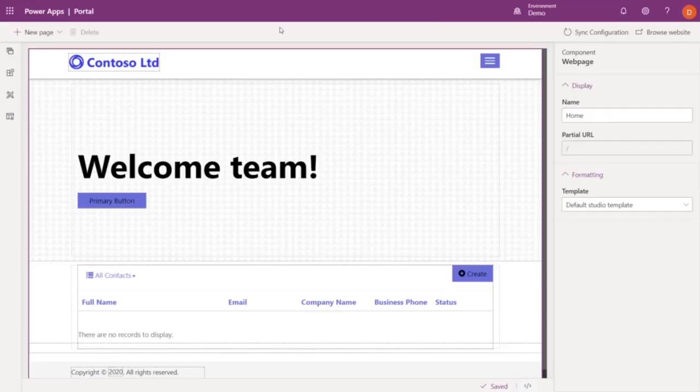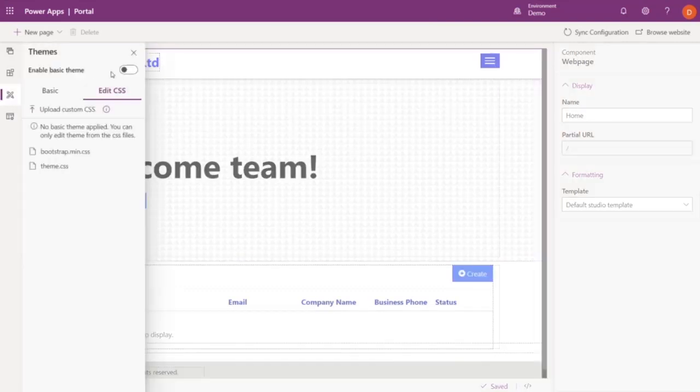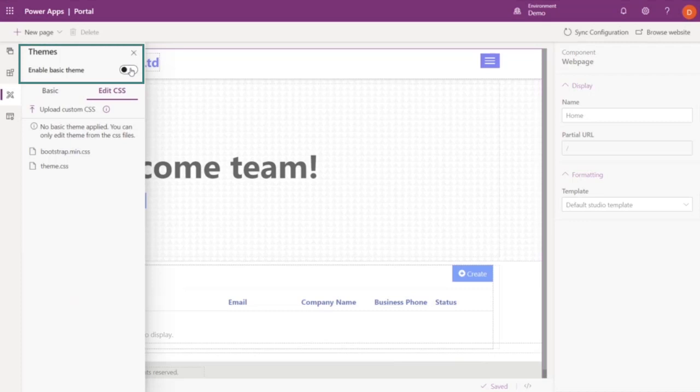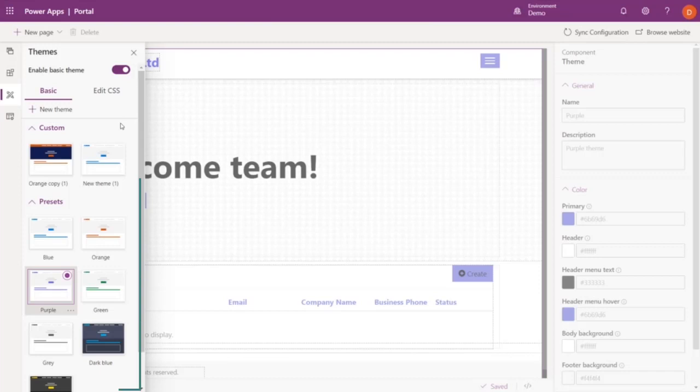One of the main asks that we've received is to be able to apply organizational branding to portals without coding. With this release, we're introducing themes to make that possible. To do this, you start by enabling Basic Themes. And you see a bunch of options. Now, the preset themes are ready to use.